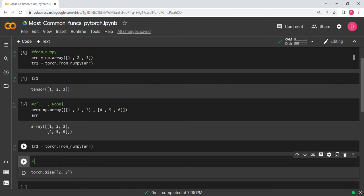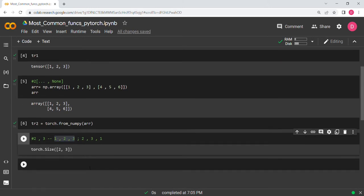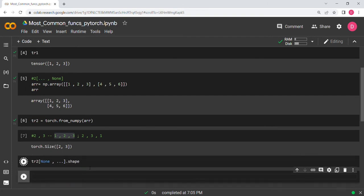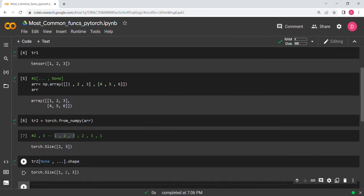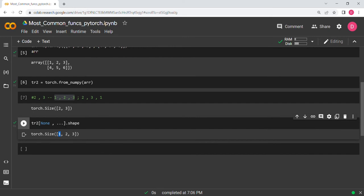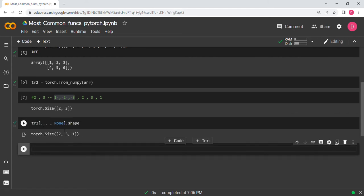If you want to increase the shape from (2, 3) to (1, 2, 3), you can write tr2[None, ...]. If you look at the shape you will have (1, 2, 3) — a single dimension has been added at the start. To add the dimension at the end instead, just move the None after the ellipsis.